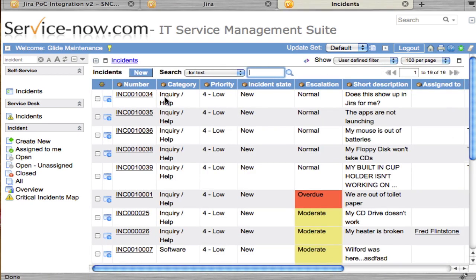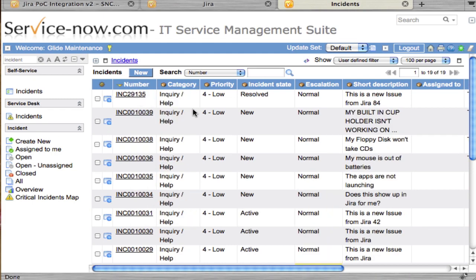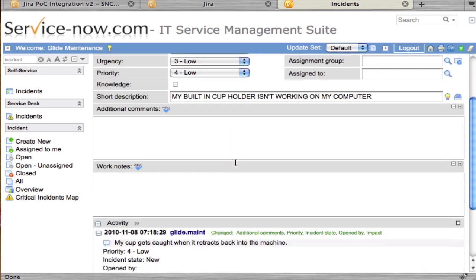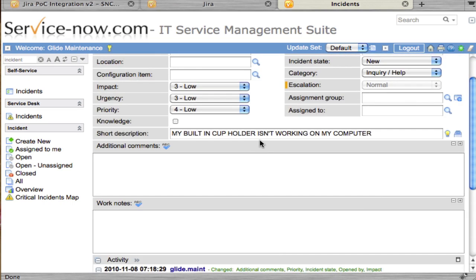Now we'll go back to the incident that we created and take a look at it. That looks like what we expected. There's our comment, there's our short description.